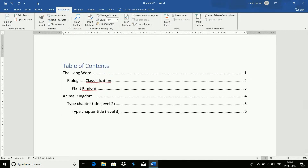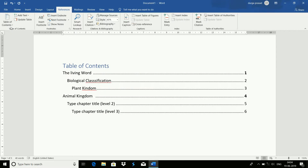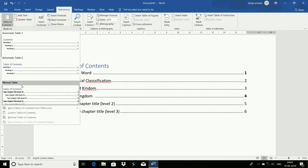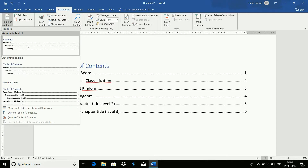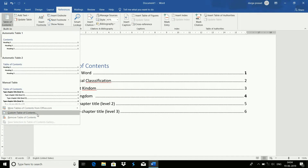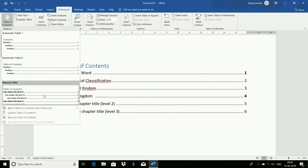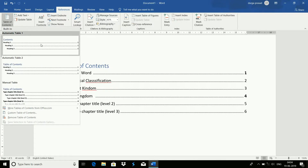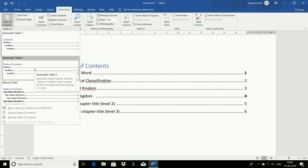In the References menu, there is a Table of Contents option. If you click here, you can see Automatic Table 1, Automatic Table 2, and Manual Table, with different styles available. With a license, you can use Automatic Table 1 and Automatic Table 2.